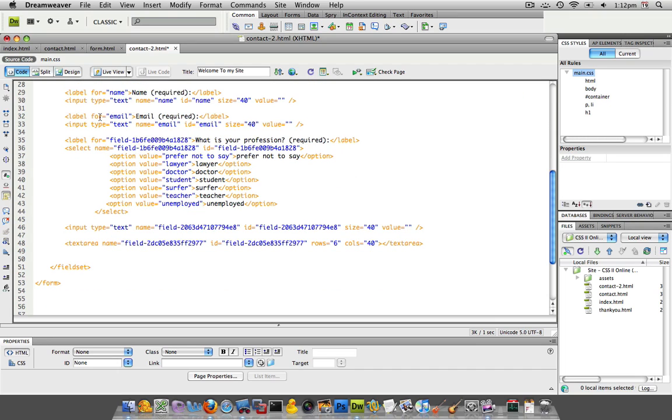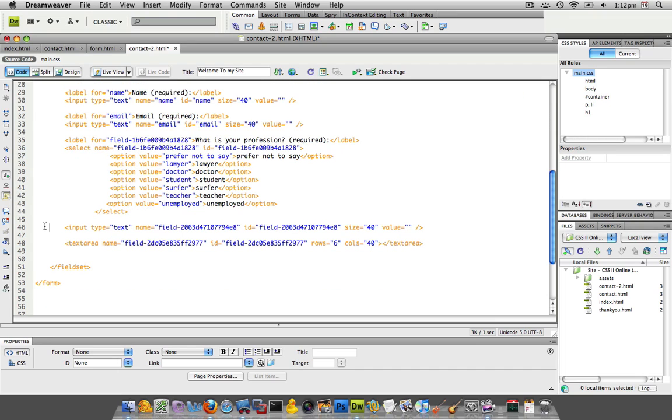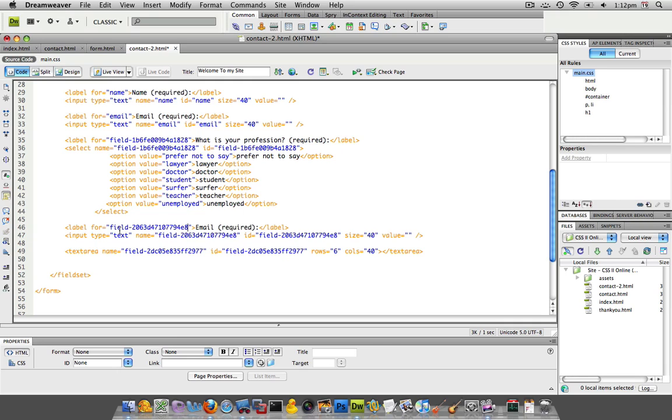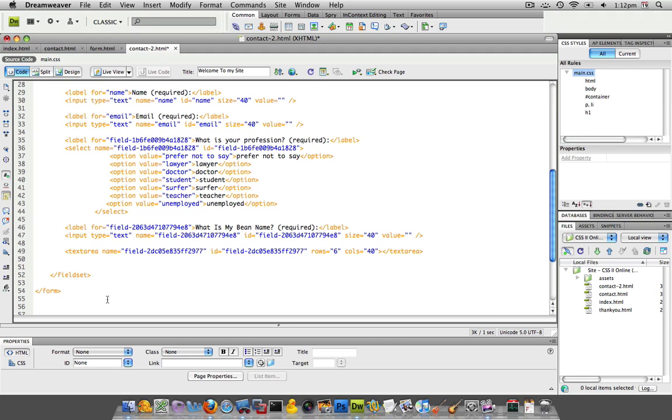So I'm going to continue this for each question that we have. So label for the name is, and this is going to be the bean name. What is my bean name? And that's required.